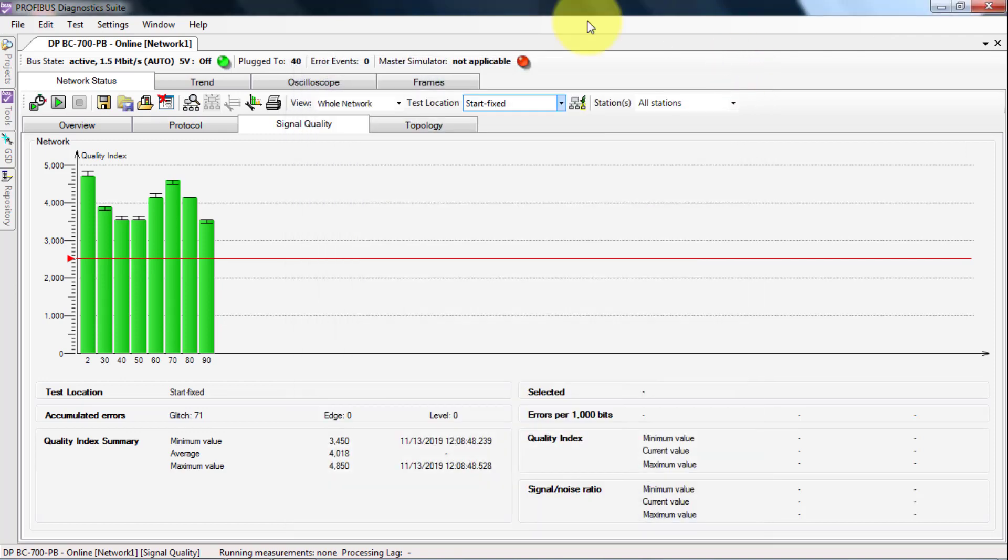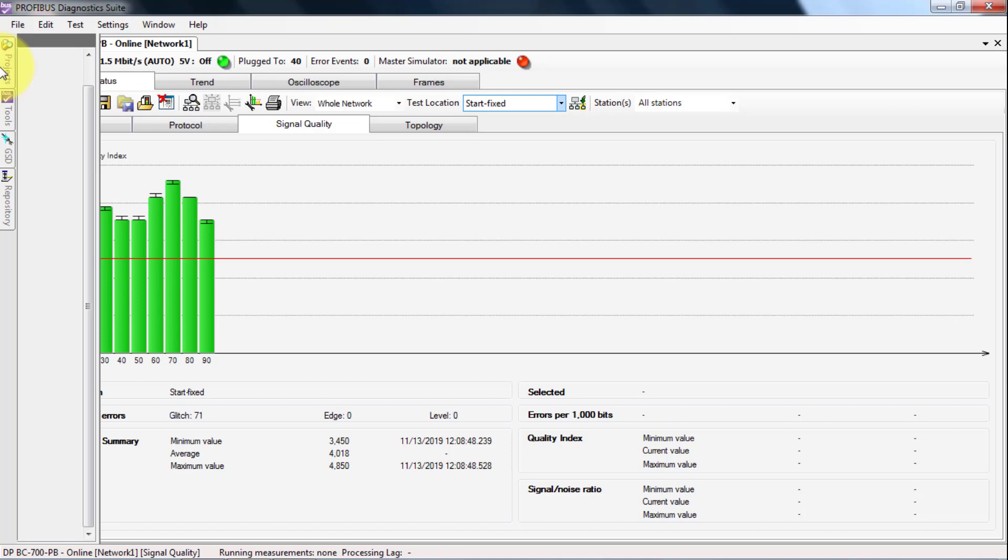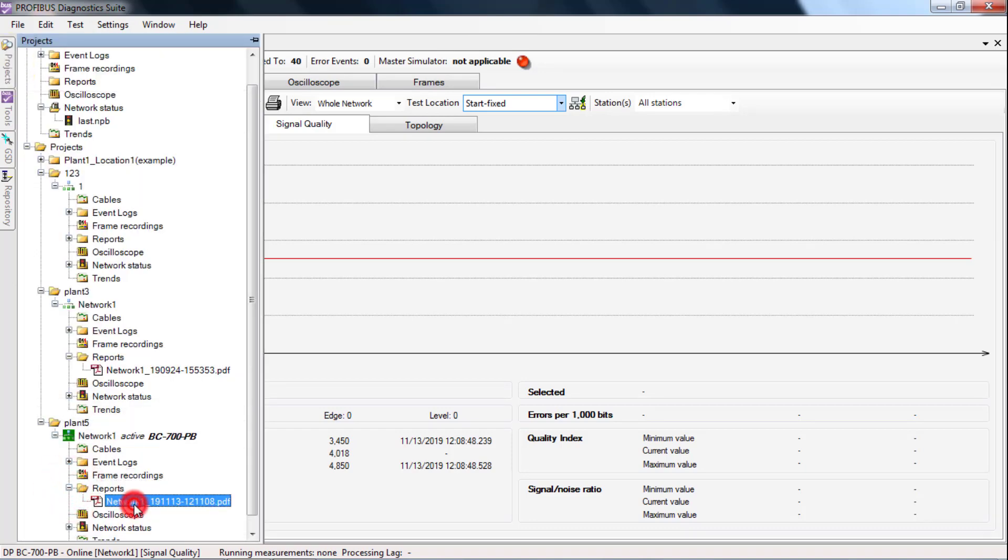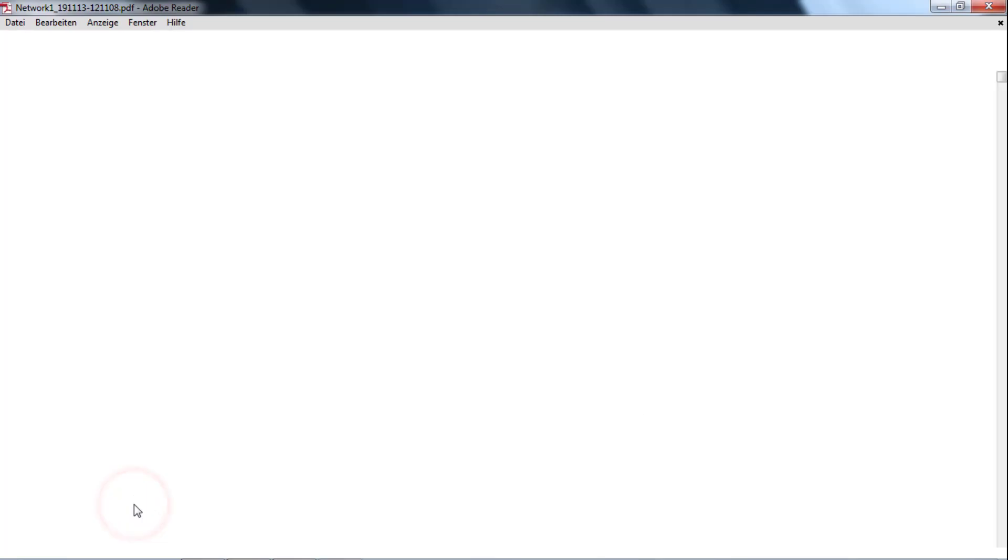Move the mouse over projects. Select your test report and open it with a double click.